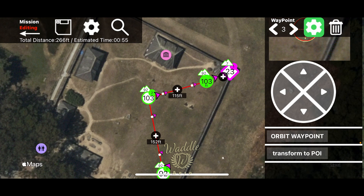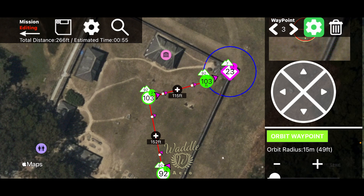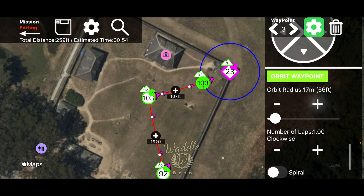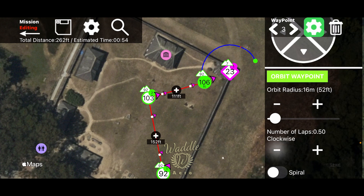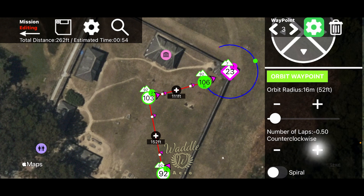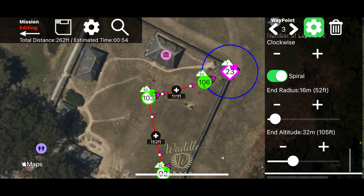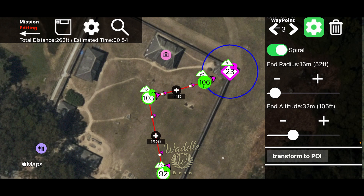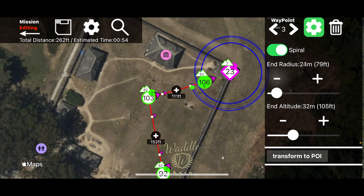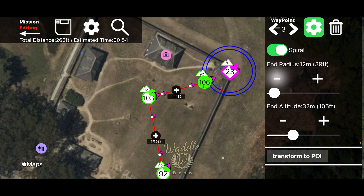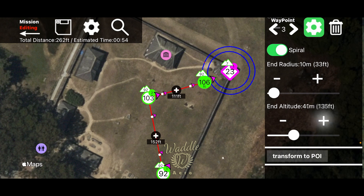Let's add another waypoint and talk about the orbit feature. I'll select Orbit — it places a circle, and I can change the orbit radius, the number of laps, and the direction. Let's have it go around twice. I can also set that orbit to be a spiral, and by setting spiral I can define the ending radius — we'll have it spiral closer — and set the ending altitude. So that waypoint will circle the point of interest and climb as it does.